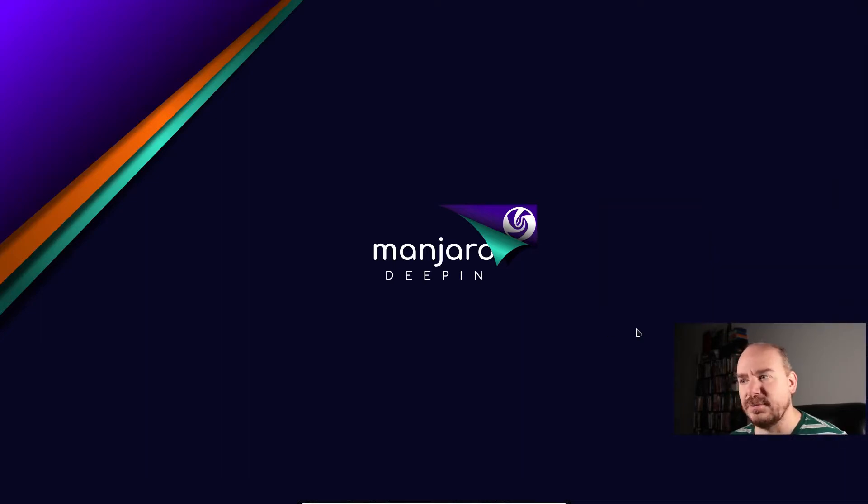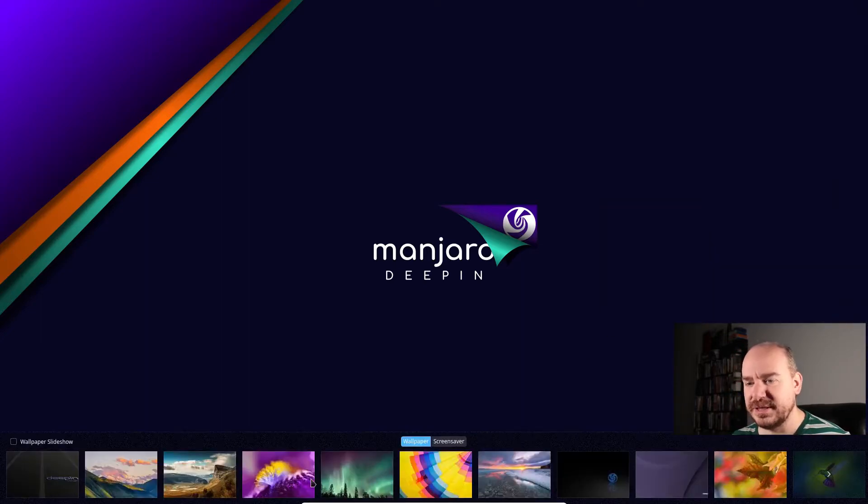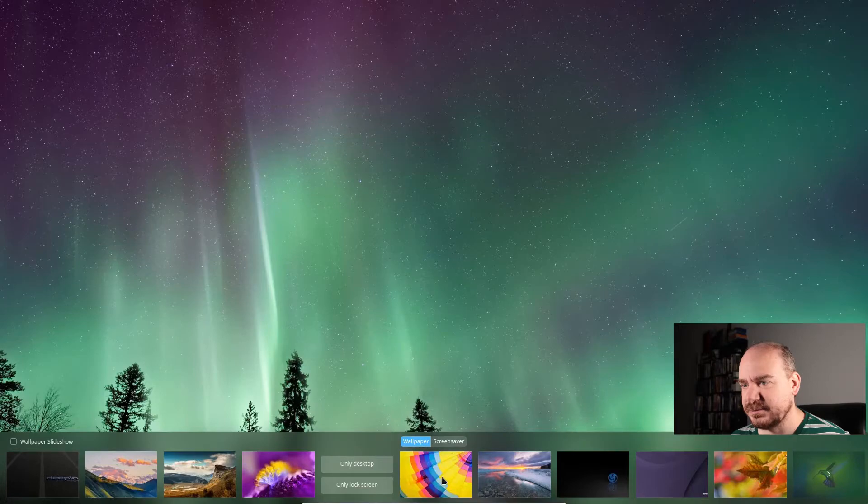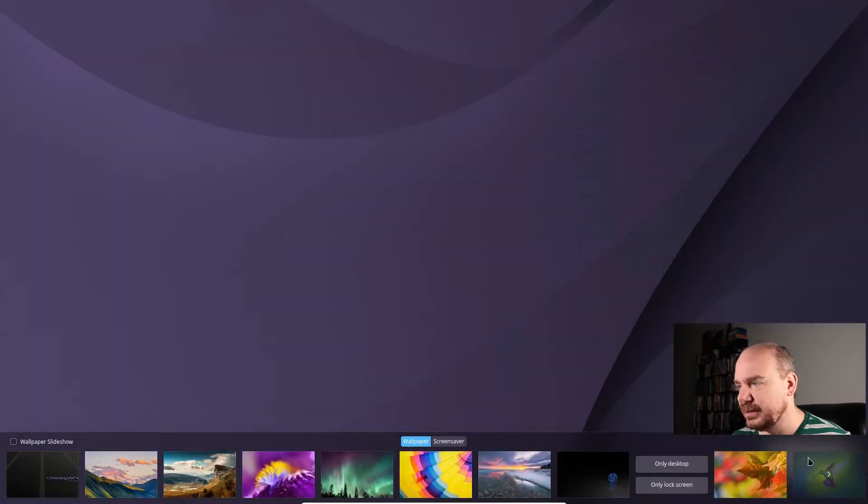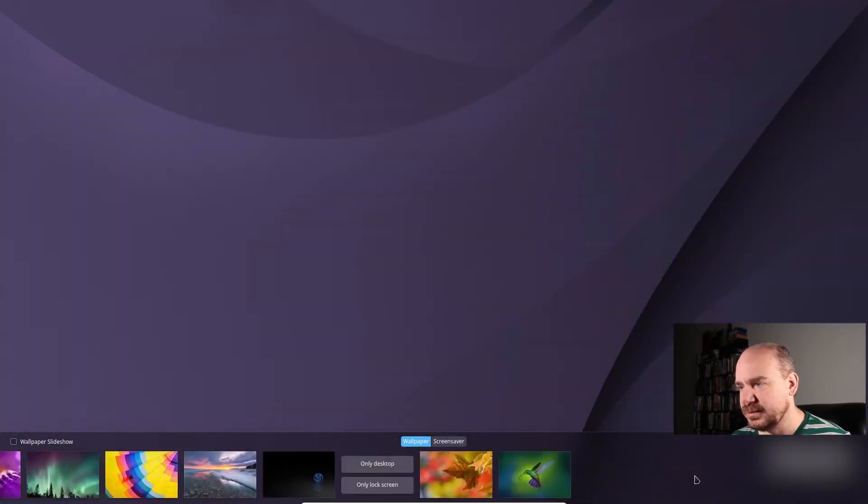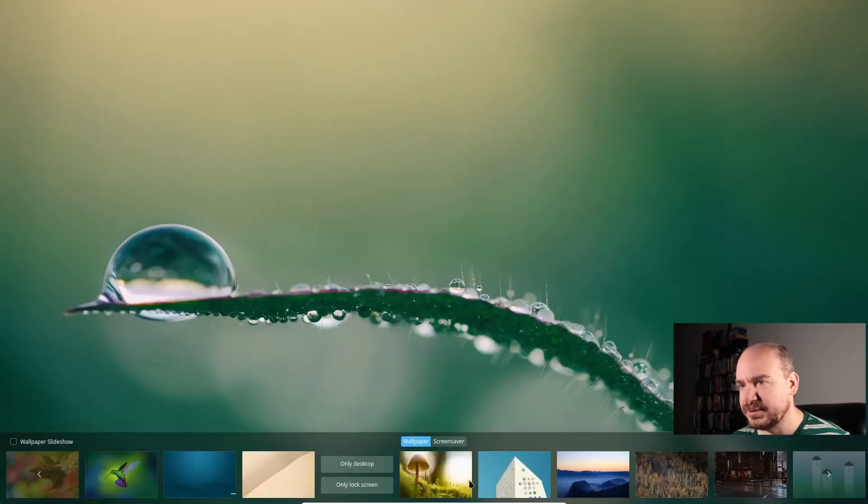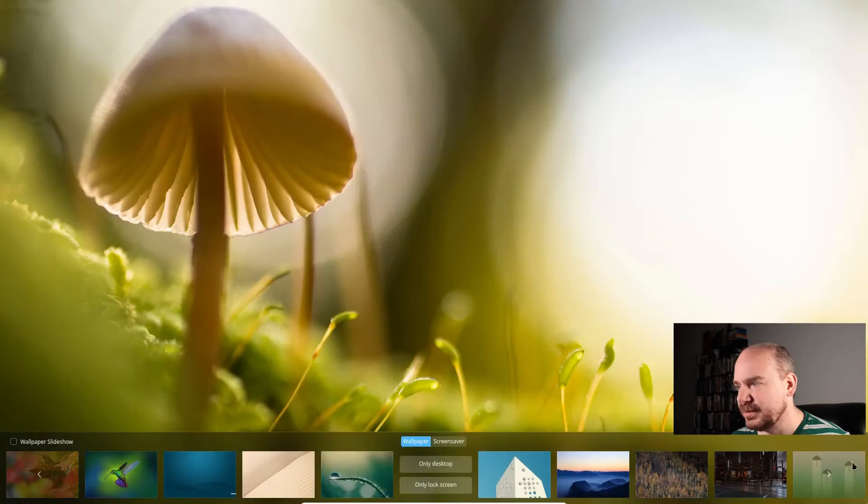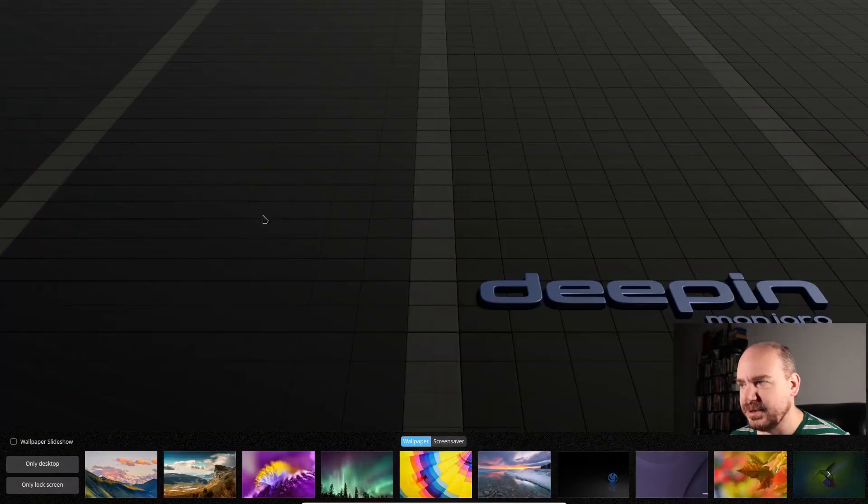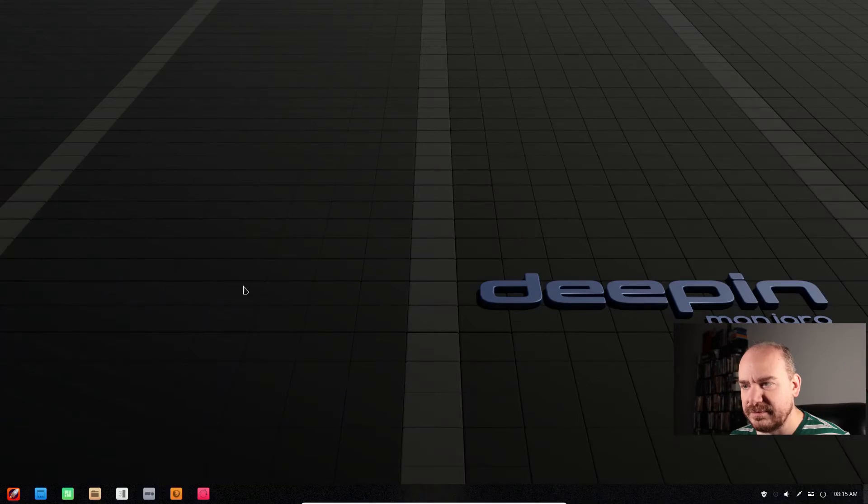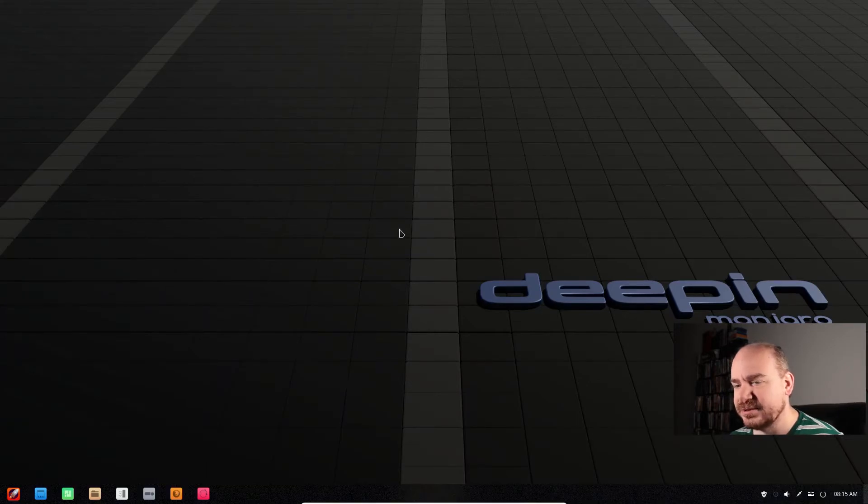You can also go to wallpaper and screensaver and it comes with many nice-looking little wallpapers. Yeah, I dig that. Let's just go with this one for now. And then, yeah, click it and it's changed.